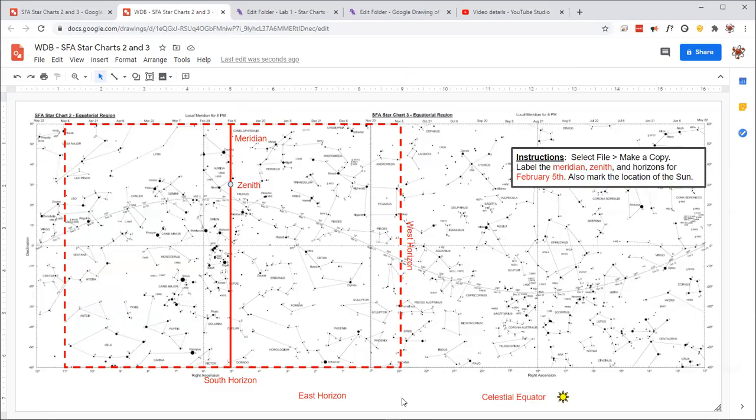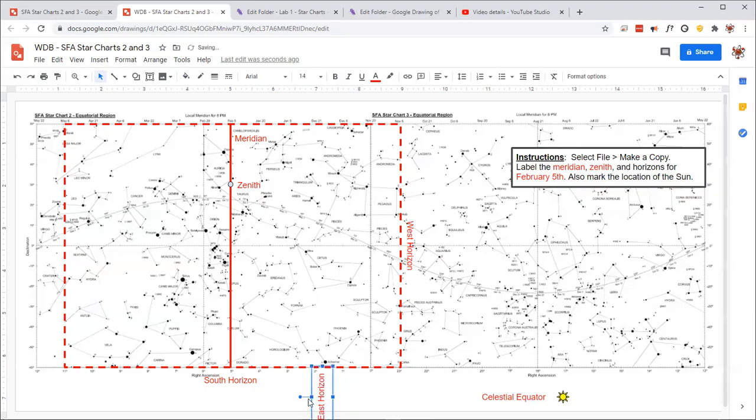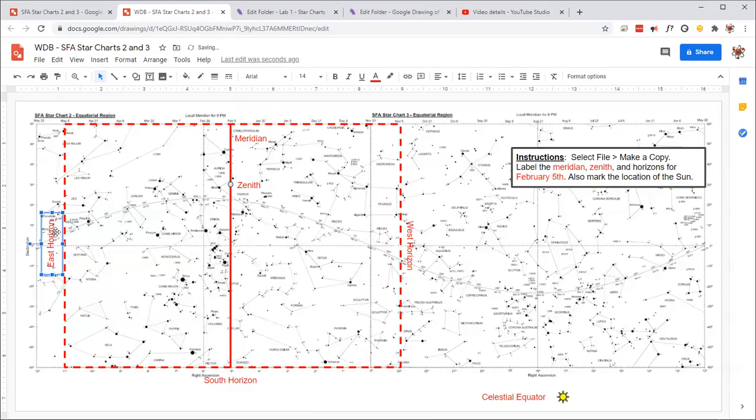So on February 5th, Orion should be near the meridian, and Pisces should be near the west horizon. And then let's rotate this one over like that and put it over here, and we'll see that Leo should be rising near the east horizon.